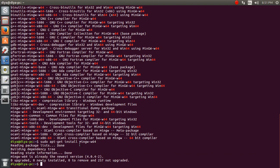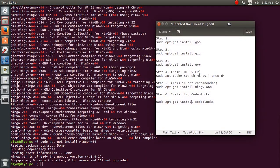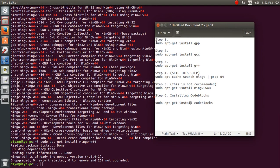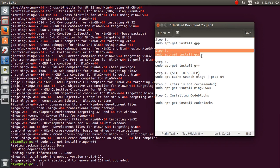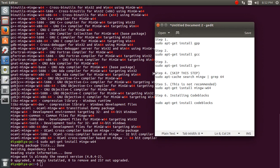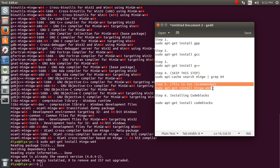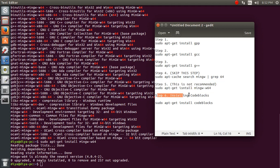Next I'm going to download and install Code::Blocks, which is our main aim. Before that, let me remind you of the steps we did: Step 1 — installing g++; Step 2 — installing gcc; Step 3 — installing g++; Step 4 — searching for MinGW packages; Step 5 — installing MinGW; and Step 6 will be installing Code::Blocks.